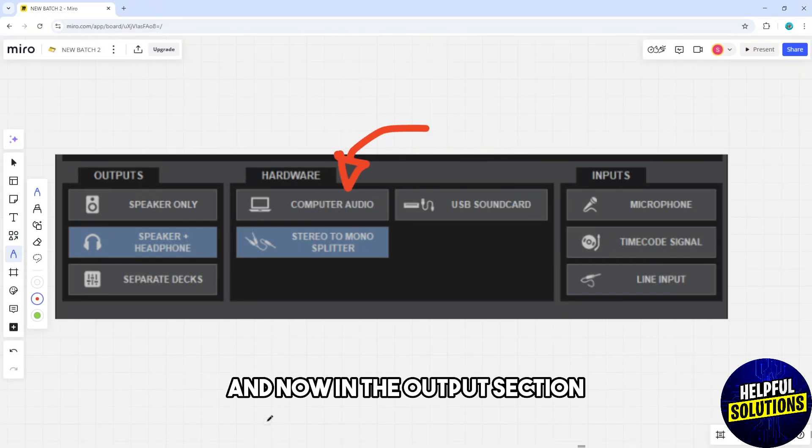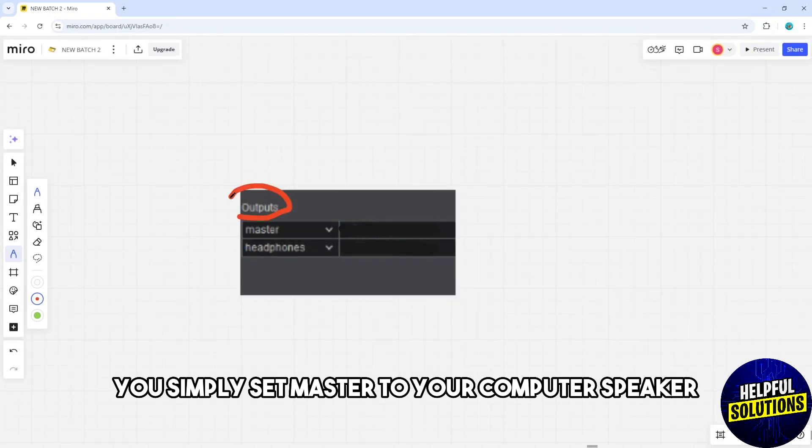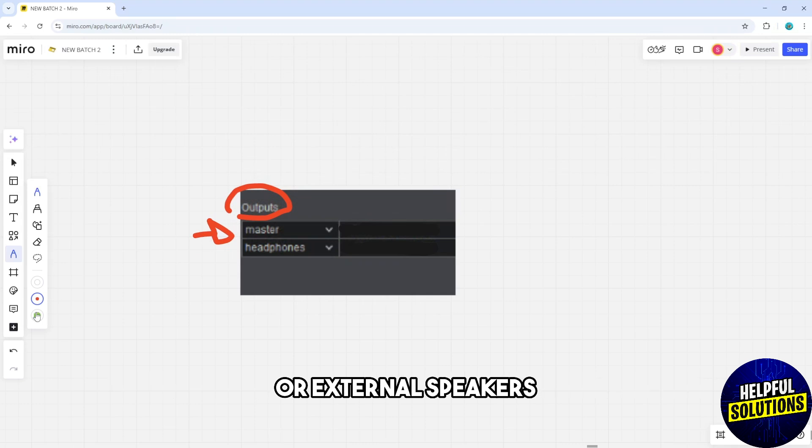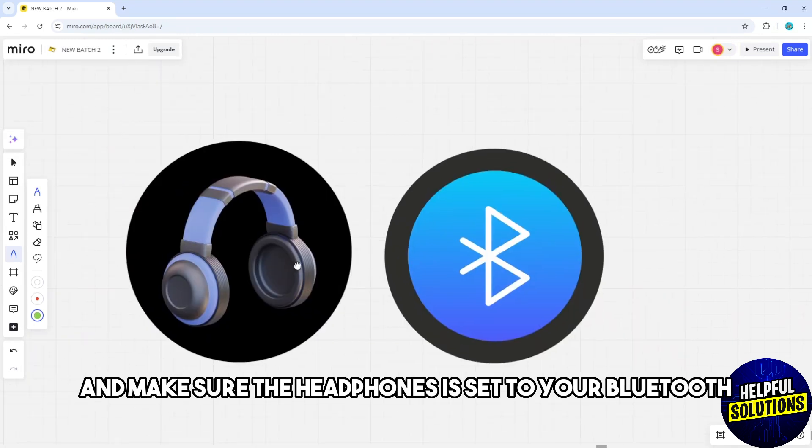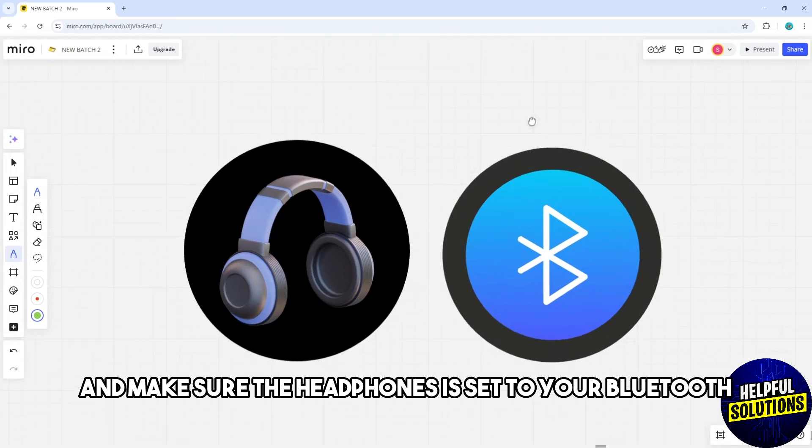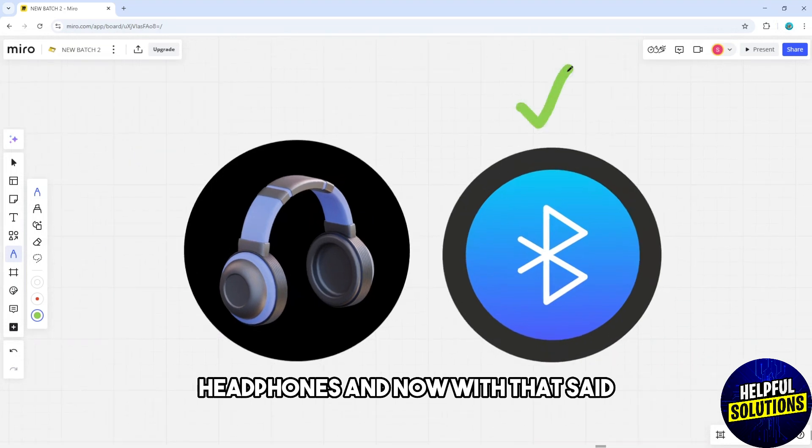In the output section, set master to your computer's speaker or external speakers, and make sure the headphones is set to your Bluetooth headphones.